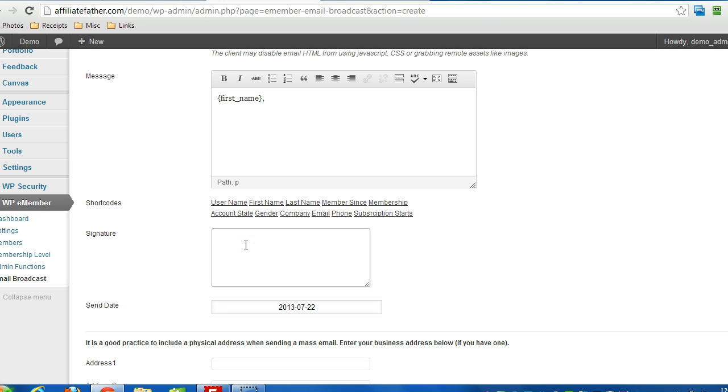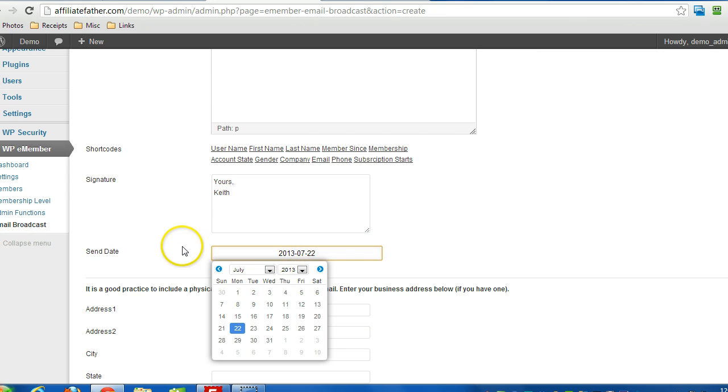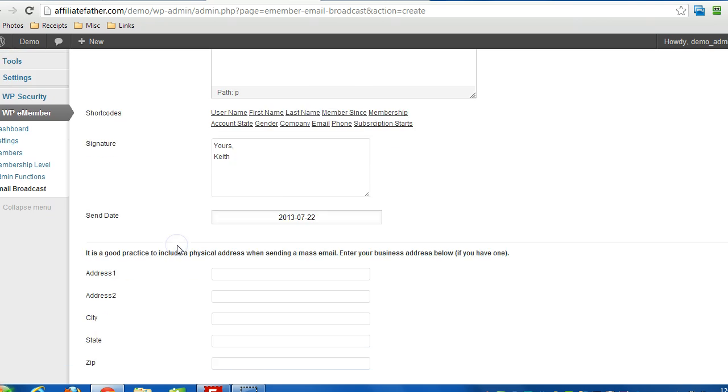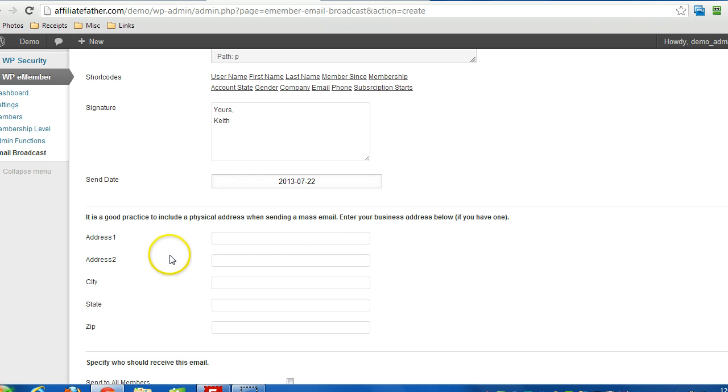There's a signature field, I can specify the date and choose from the calendar. It's a good idea to put your address in to adhere to spam laws, but that's up to you.